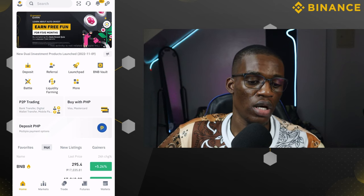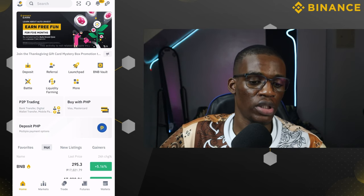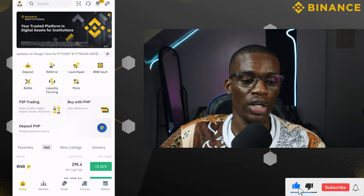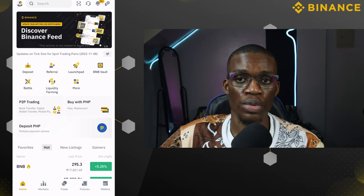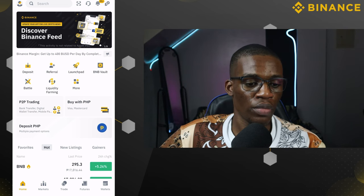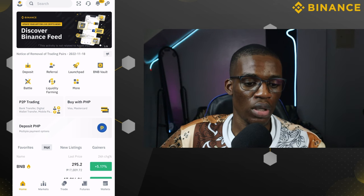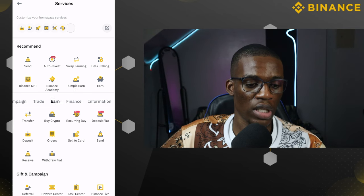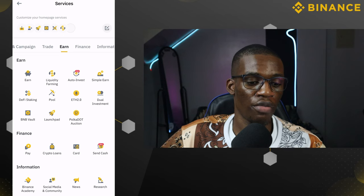We are in our Binance application on our mobile phone, and from here you can see the Binance vault. I can actually just click it from my home screen, but if you are not seeing this option on your mobile phone, all you need to do is click on 'more,' scroll down, and from here you can see the BNB vault.